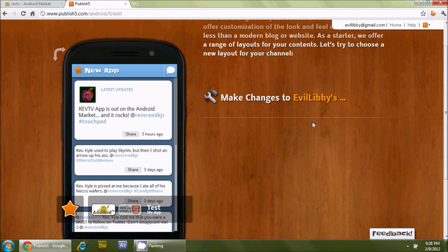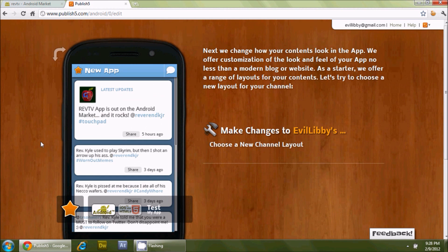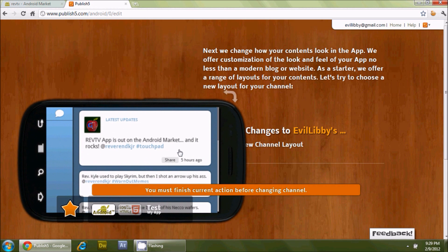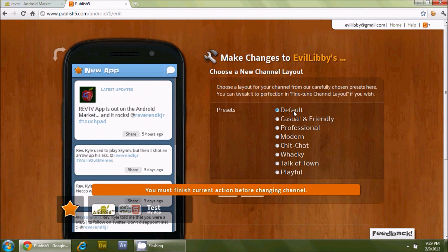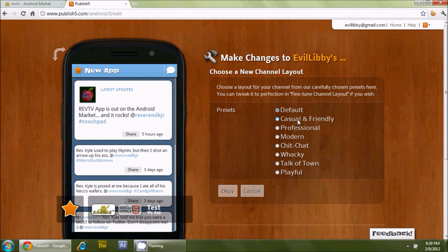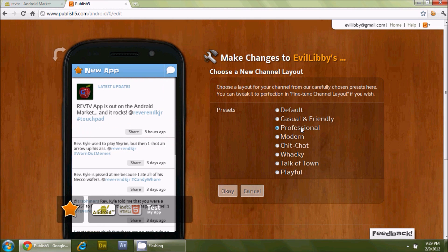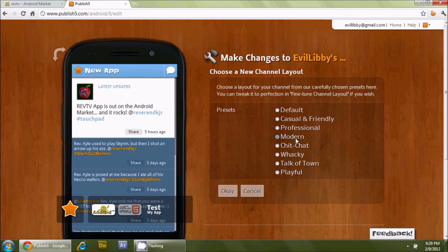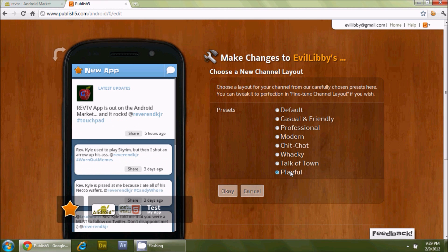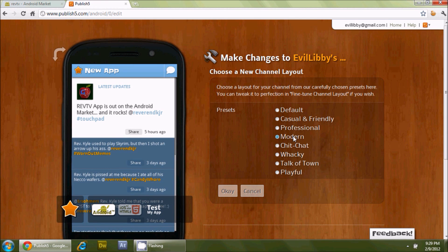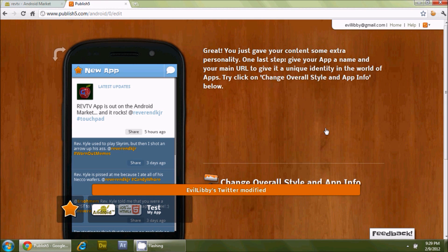Now it says 'choose a new channel layout.' You can see what the app actually looks like in real time — these are her actual tweets. It also gives you the option to rotate the phone and see it in landscape form. For layouts, there are several defaults: default, casual and friendly, professional, modern, chit chat, wacky, talk of the town, and playful. I used playful in mine. For Evil Libby, let's go with modern — it looks pretty nice.